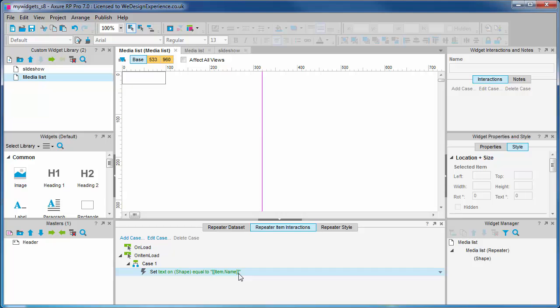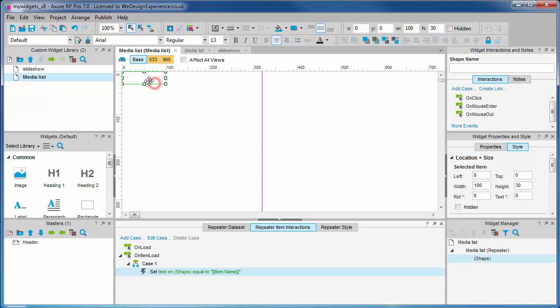I'm just going to do some positioning of this shape.